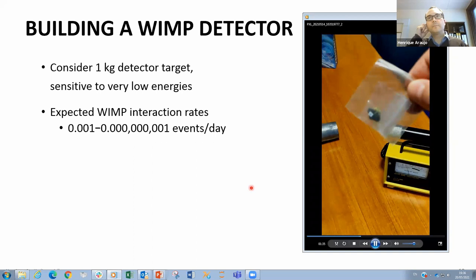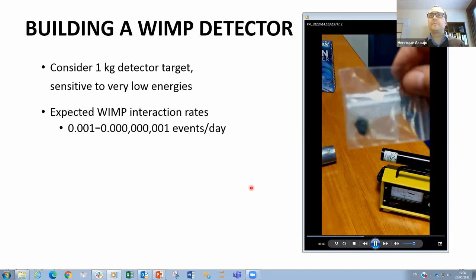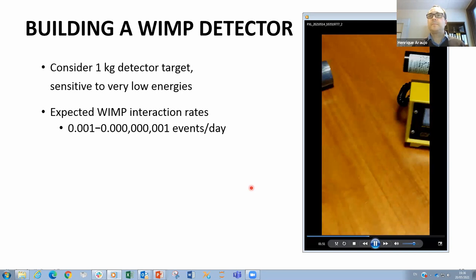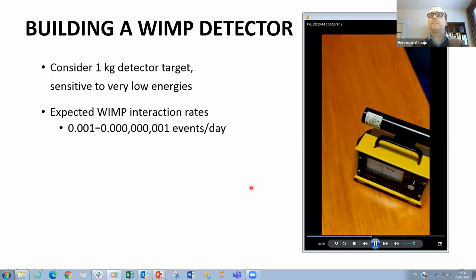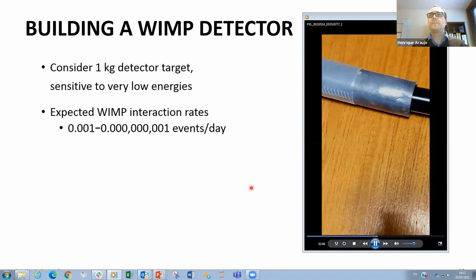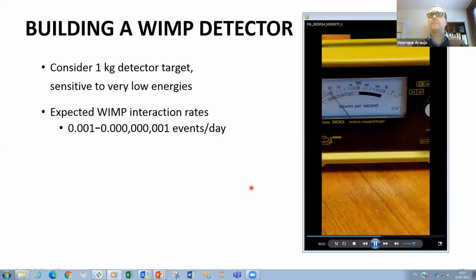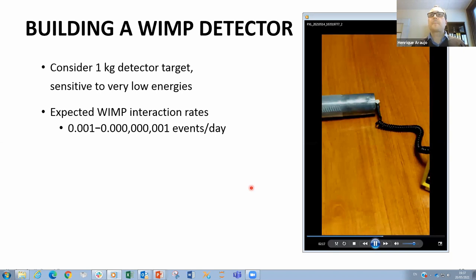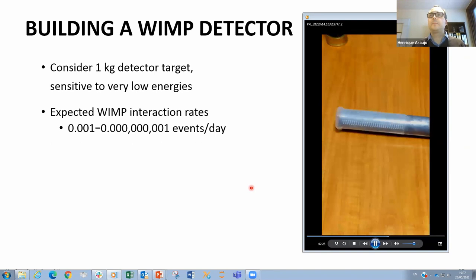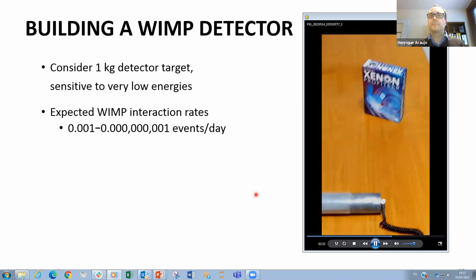This is something we need to shield against, because we're trying to detect interactions that occur only a few times per year. Here is a piece of natural rock with a little uranium — if I wave it in front of the scintillation probe, you can see how much radiation comes off it. The first thing we can do is shield: if we insert the scintillation probe inside a lead pipe, the count rate immediately drops to around 10 counts per second. Shielding helps, but you need much more than this. The detector material itself must also be extremely radio-pure.